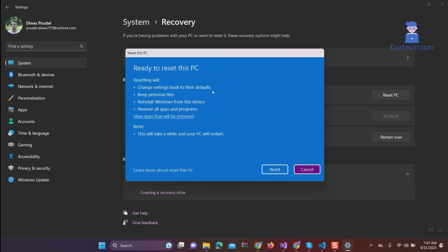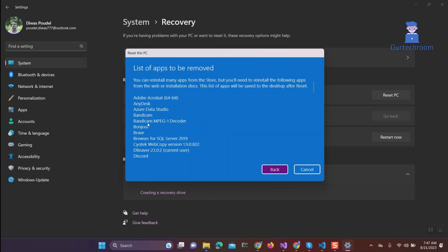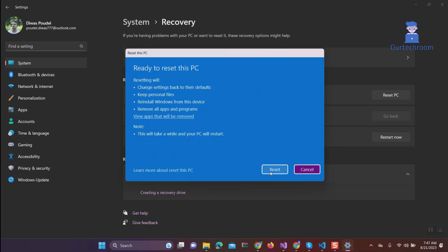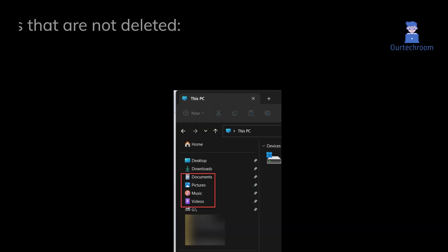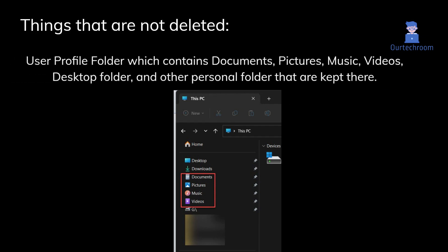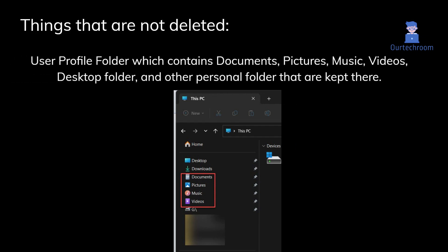So let's point out what will be reset and what will not when reset PC in Windows 11. Things that are not deleted are user profile folder which contains documents, pictures, music, videos, desktop folder, and other personal folders that are kept there.